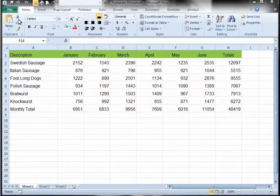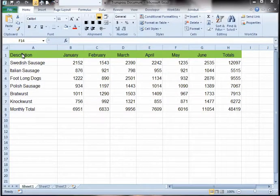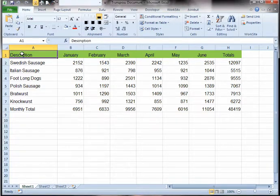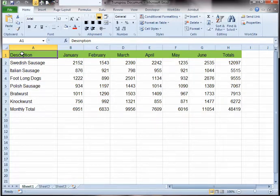Microsoft Excel allows you to easily change the view of your data by using the Transpose feature. When you transpose, you're basically just swapping your columns and rows to get a different view of your data.